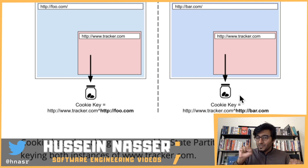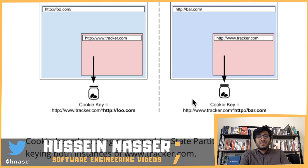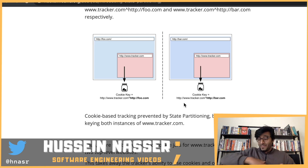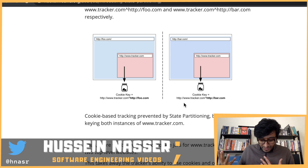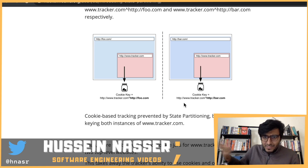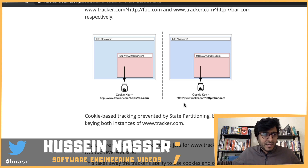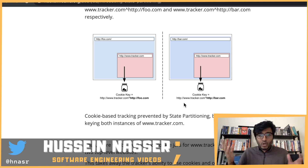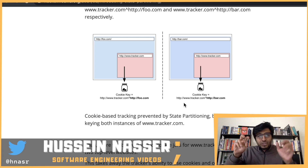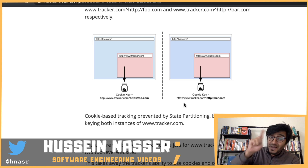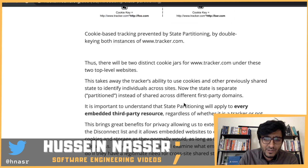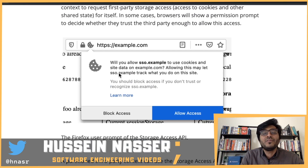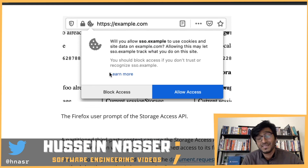The second question is: doesn't this break single sign-ons? That's exactly how SSO works — a service sets a cookie, and as you navigate to another website it sends a request to the OAuth service with that cookie to identify you. We already saw SSO break when Google implemented the SameSite property — Okta sign-in and many other third-party SSOs broke because they relied on cross-site cookies.